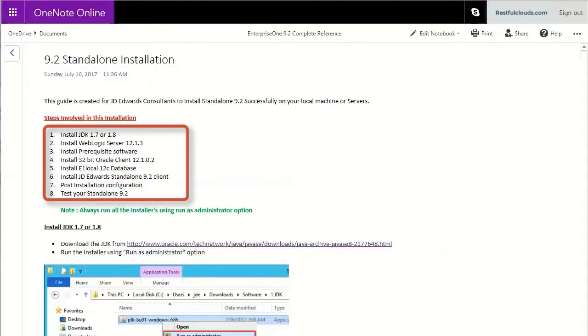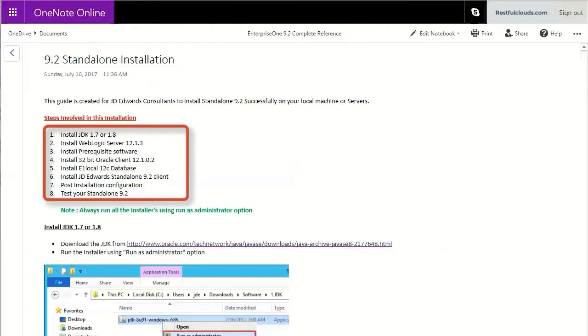Let's take a look at the guide and get a feel for the content and level of detail. This particular guide is broken down into eight steps: Install JDK 1.7 or 1.8, Install WebLogic server, Install prerequisite software, Install 32-bit Oracle client, Install E1 local 12c database, Install JD Edwards standalone 9.2 client, Post installation configuration, and finally test your standalone 9.2.